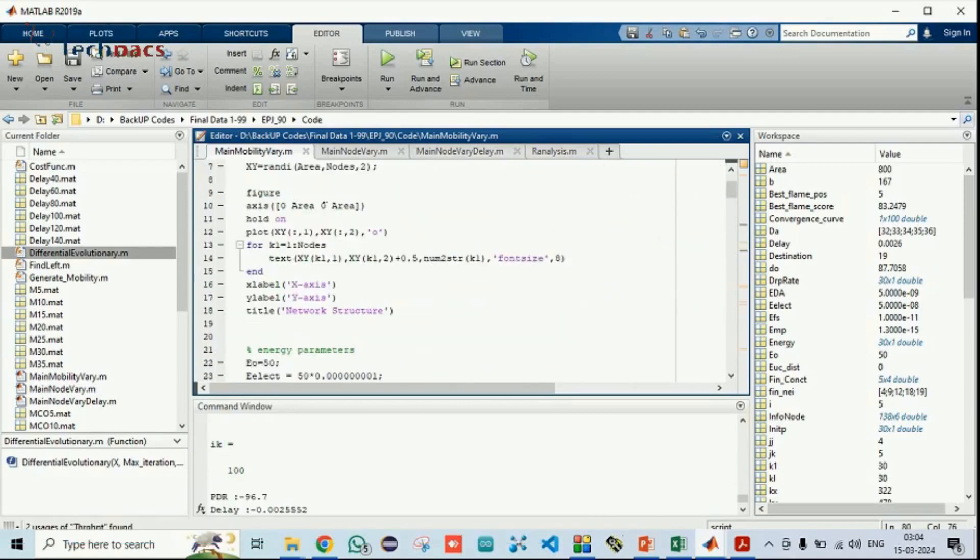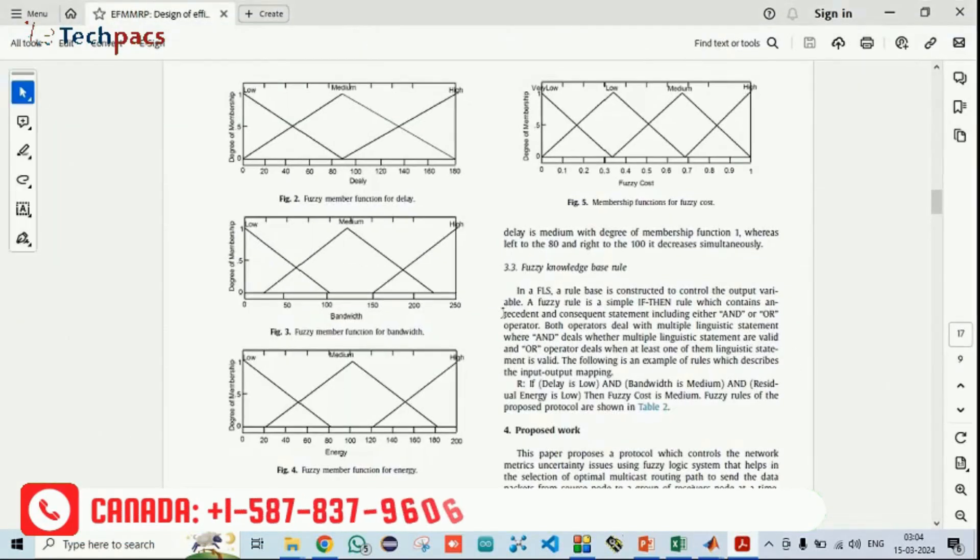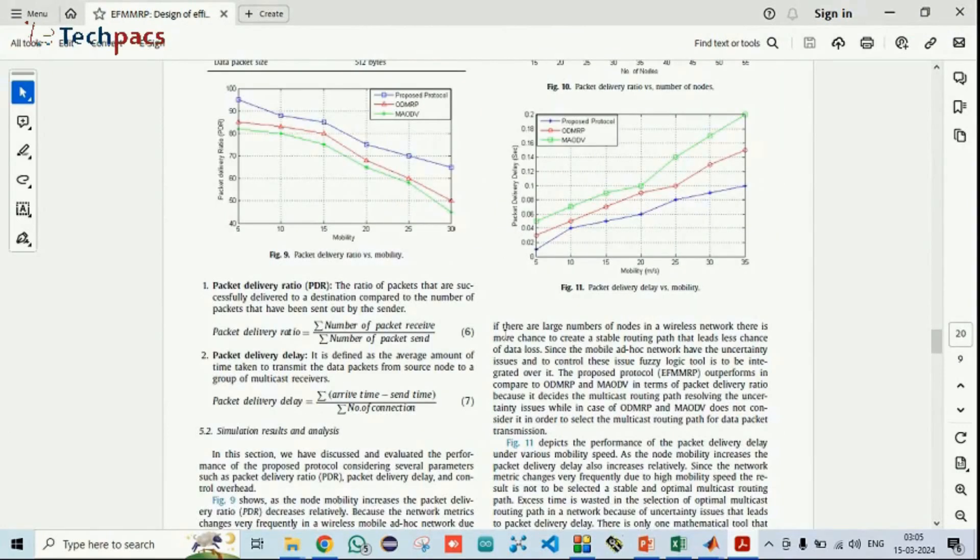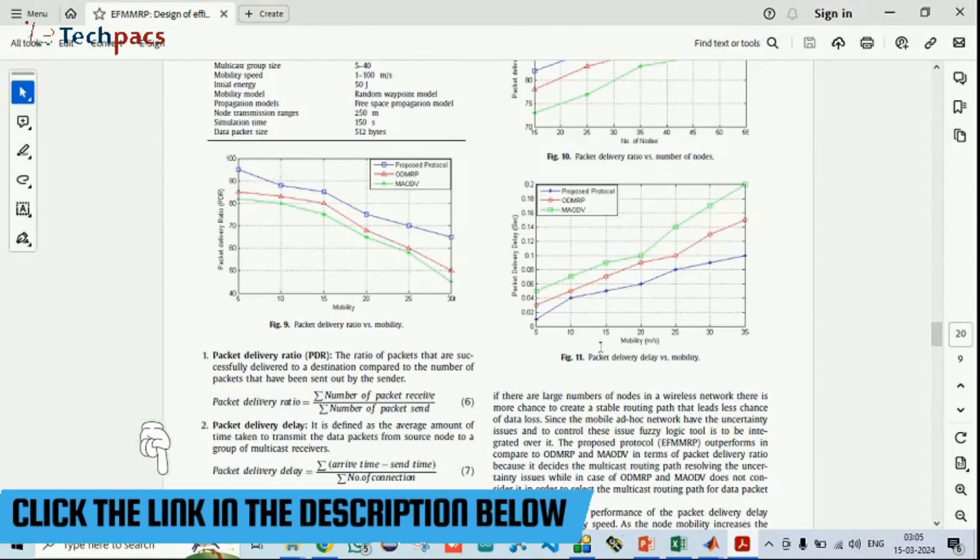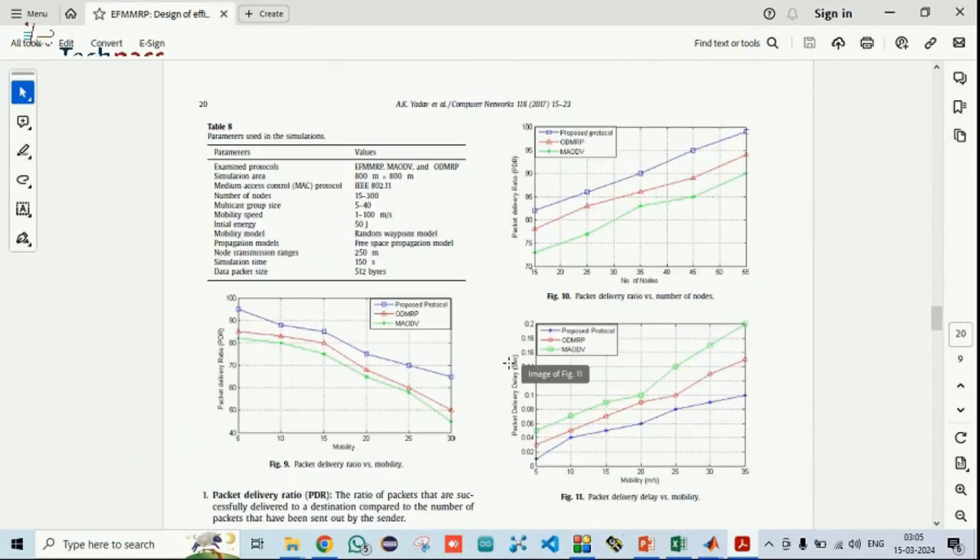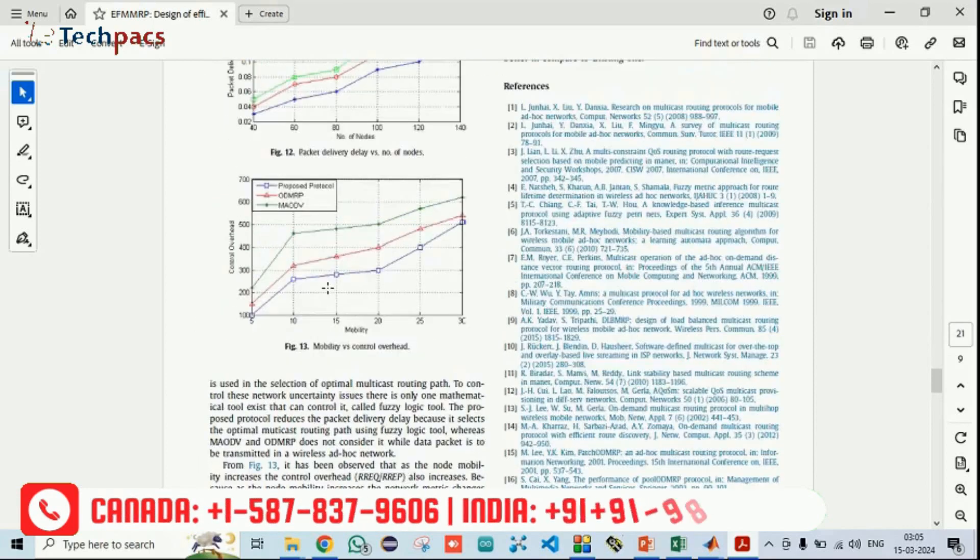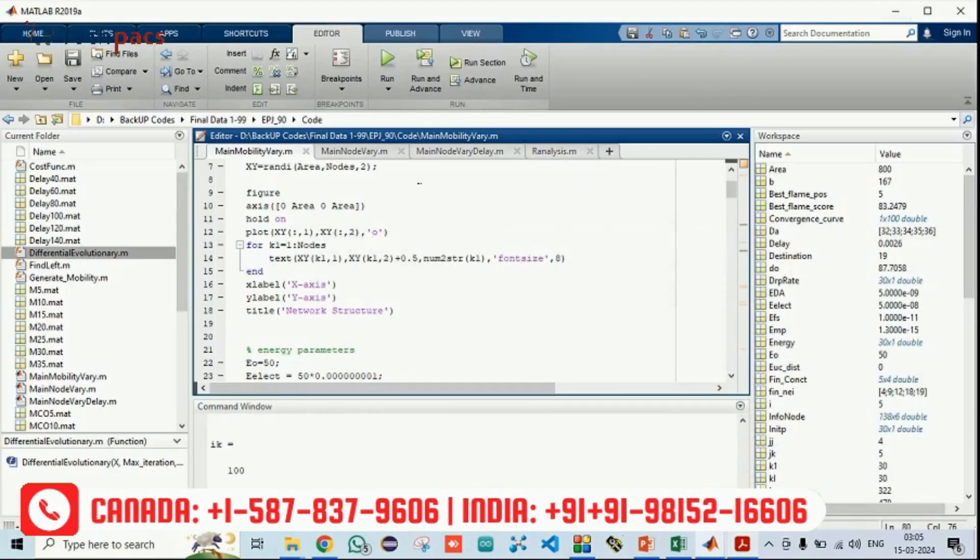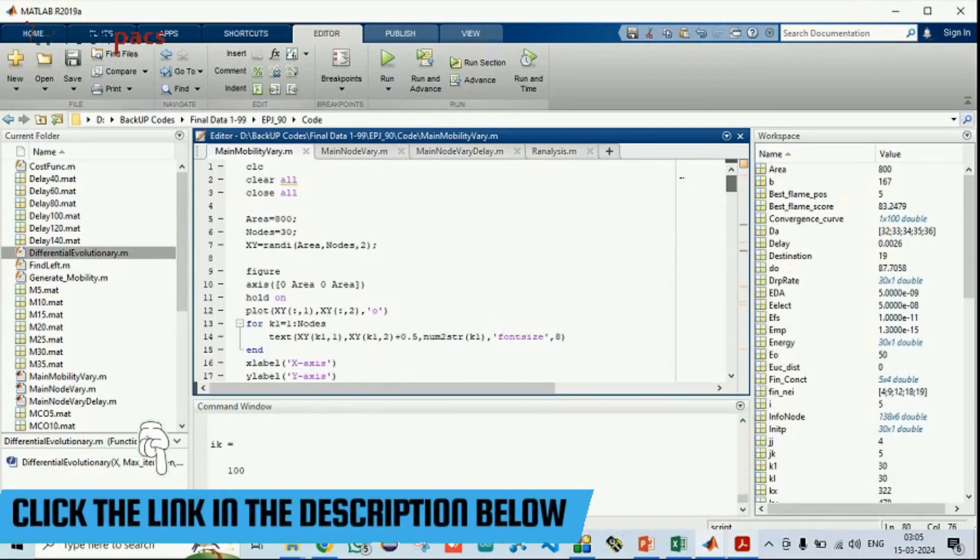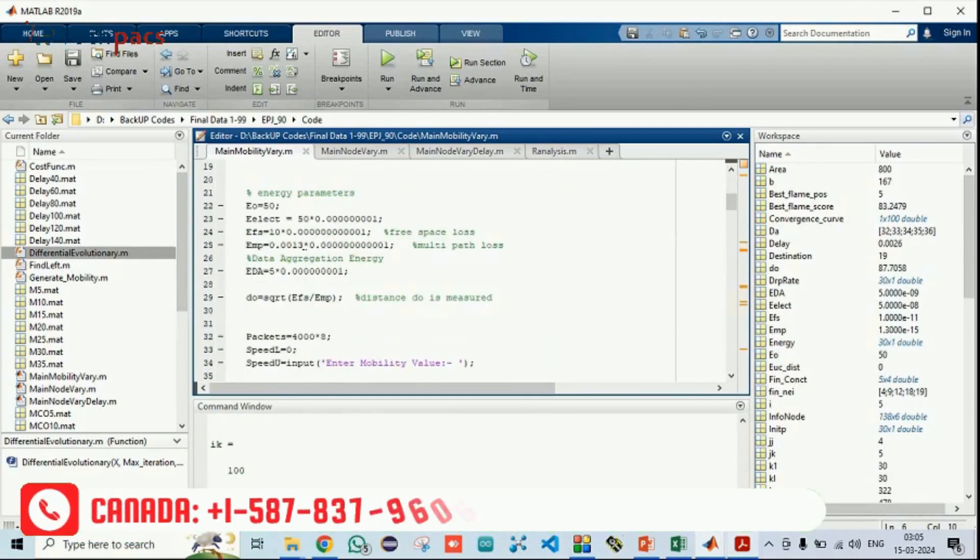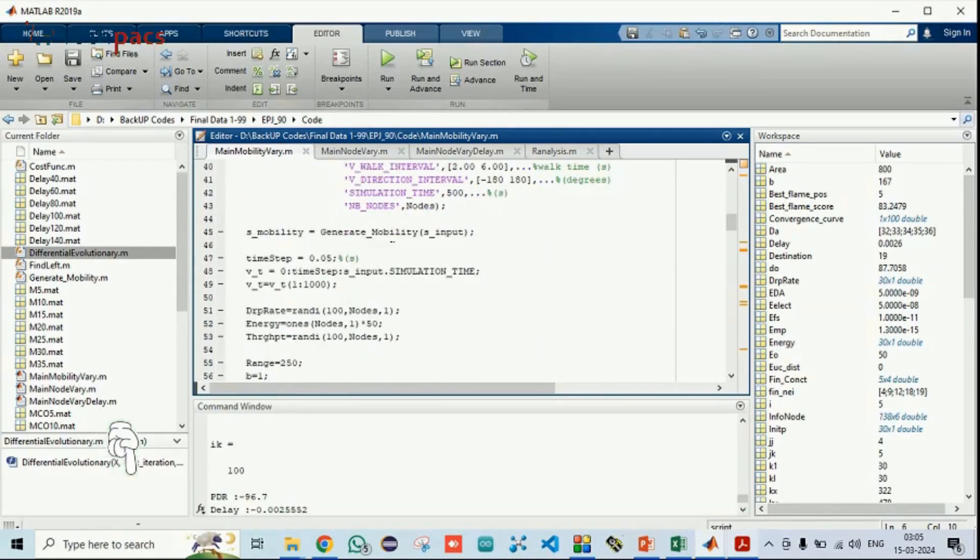When I'm running the code, you can see in the same paper they have run the whole scenario for different scenarios where they are varying the mobility. In the second scenario, they are changing the number of nodes. In the third scenario, they are changing the delay factor. By using those factors, we have created three codes in which you can see initially the area nodes and the location are given. They are plotted. The energy model is implemented because energy is there. Random movement point is used for the mobility. Mobility is generated.